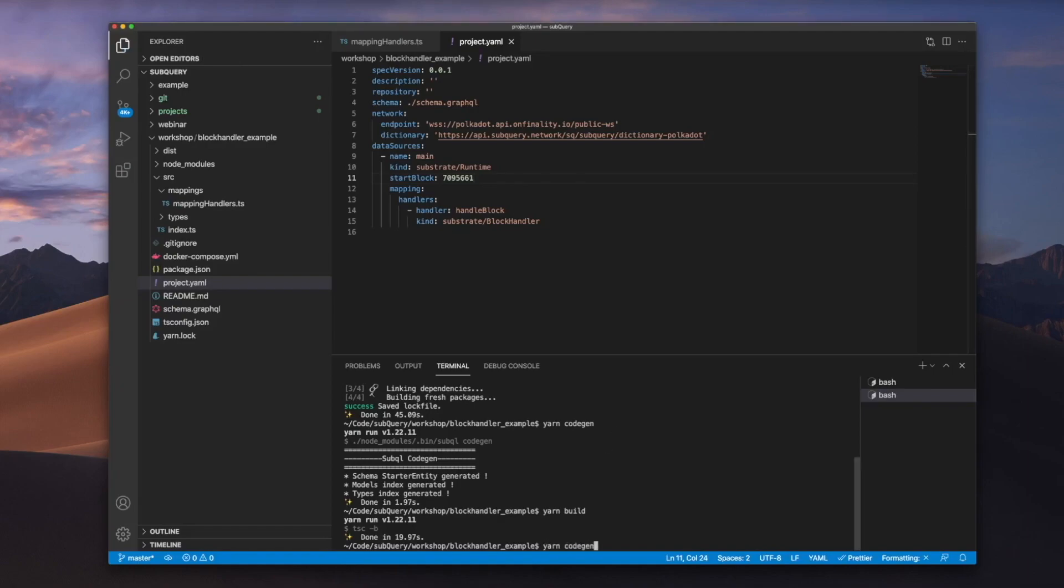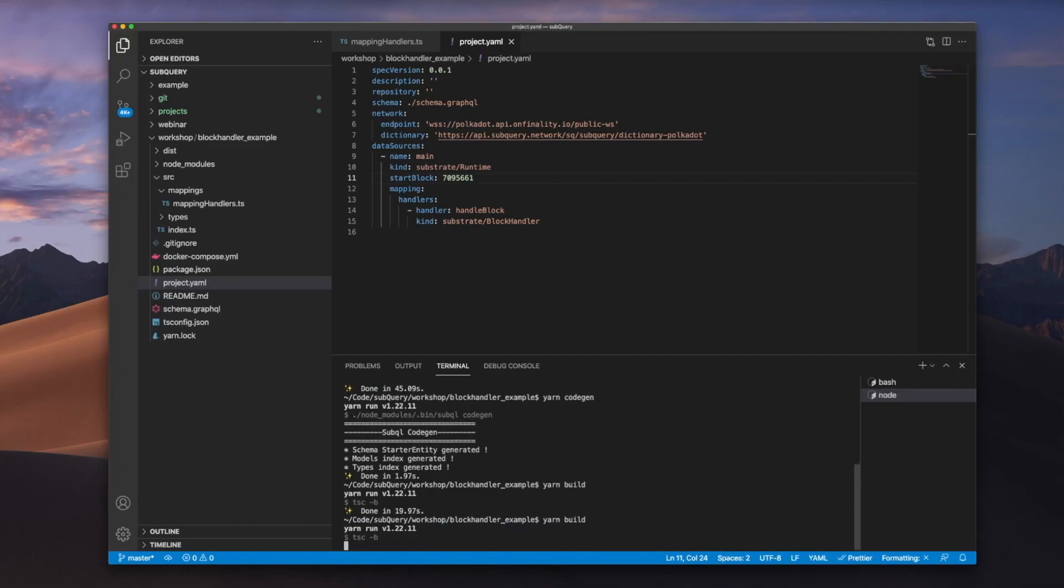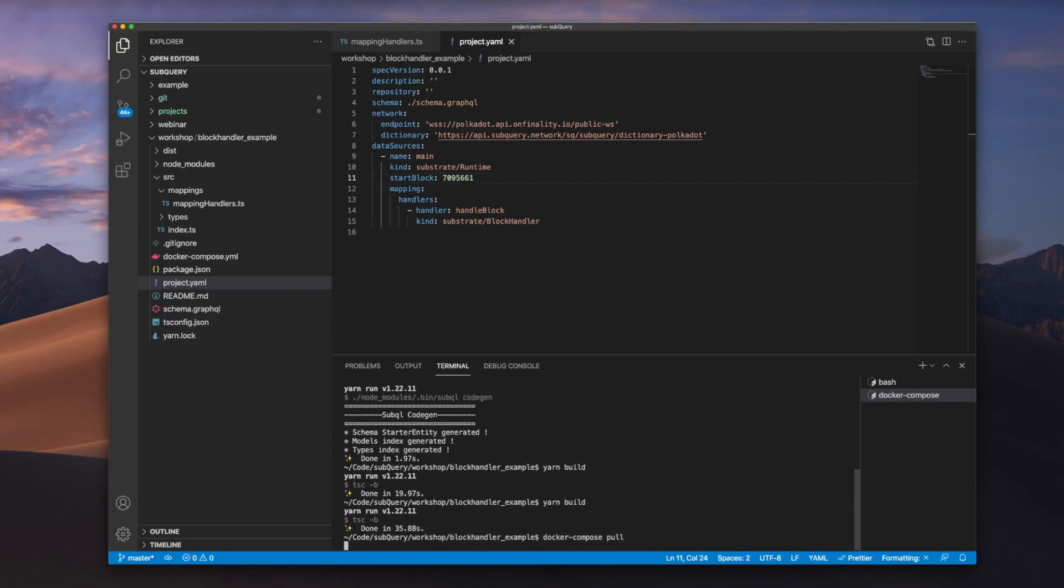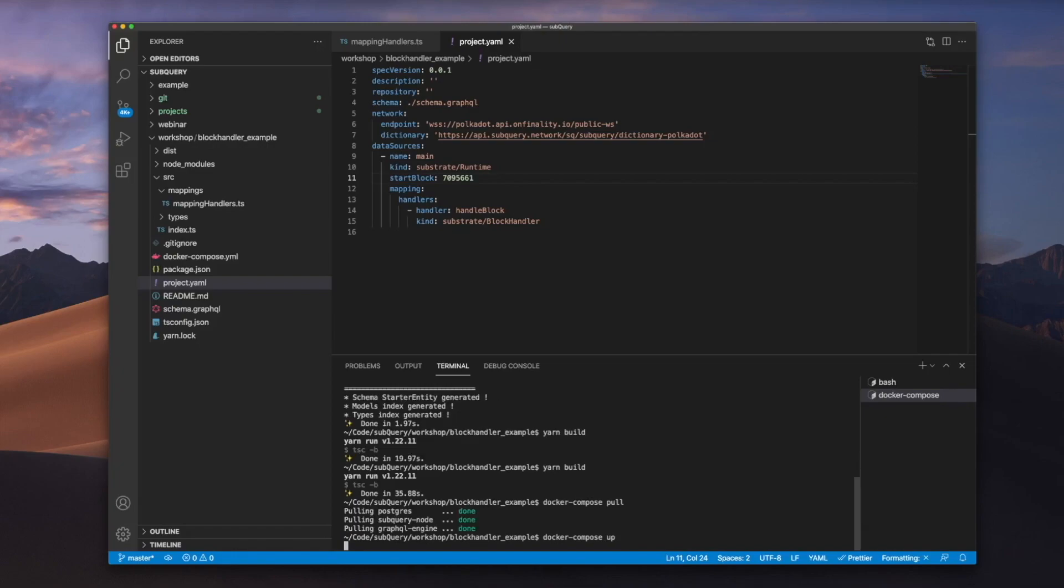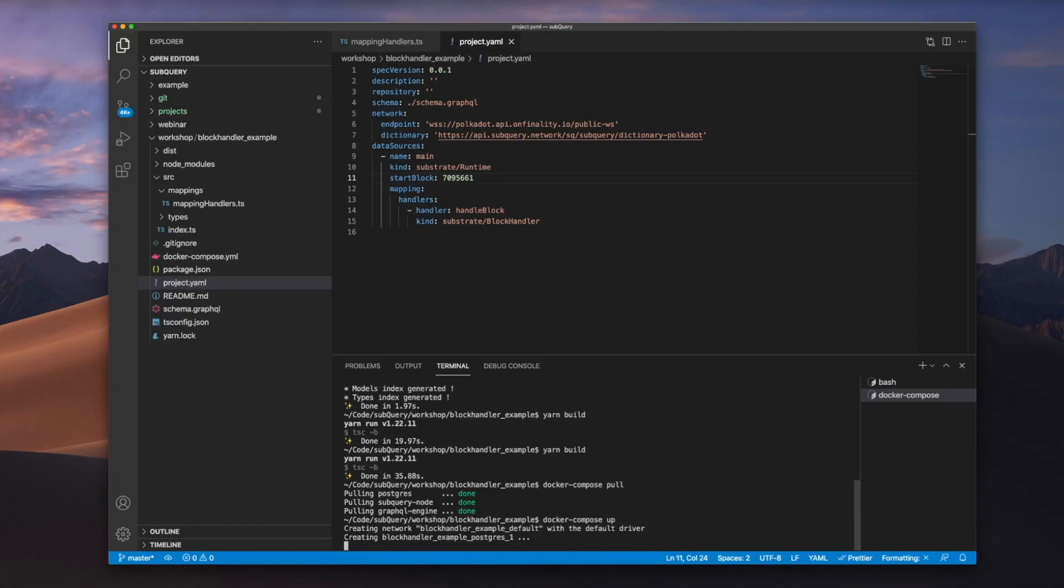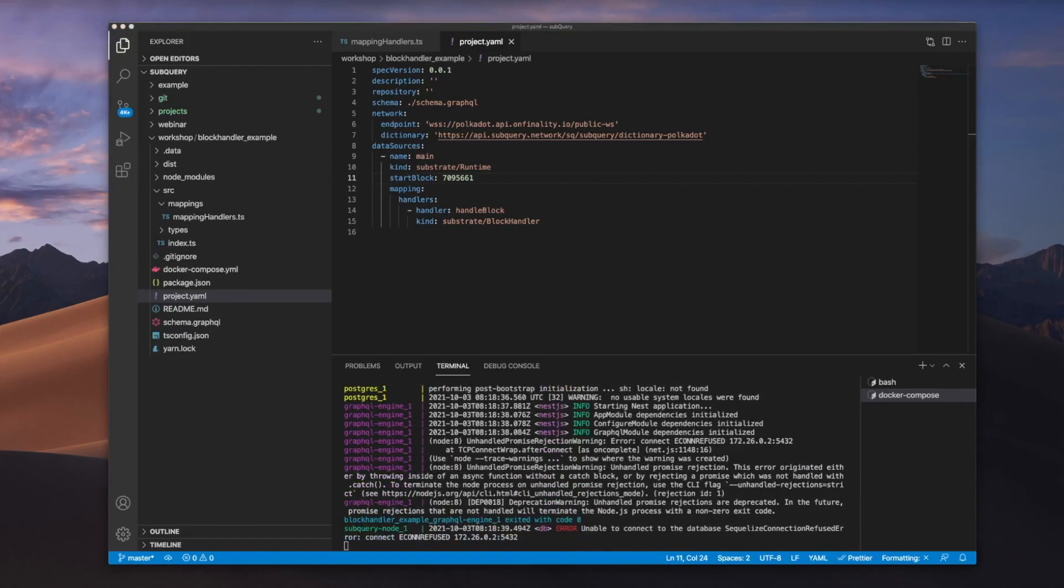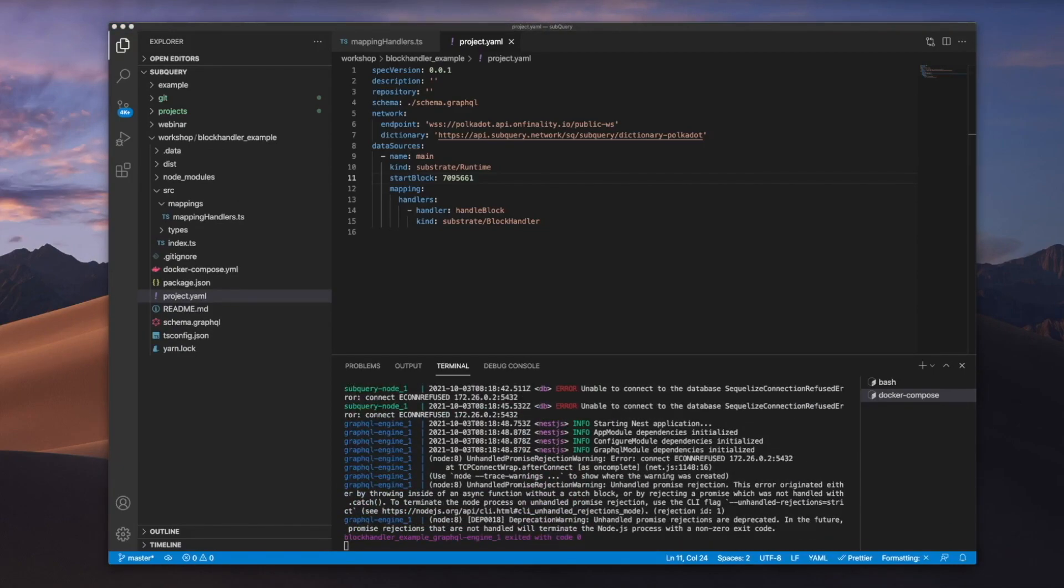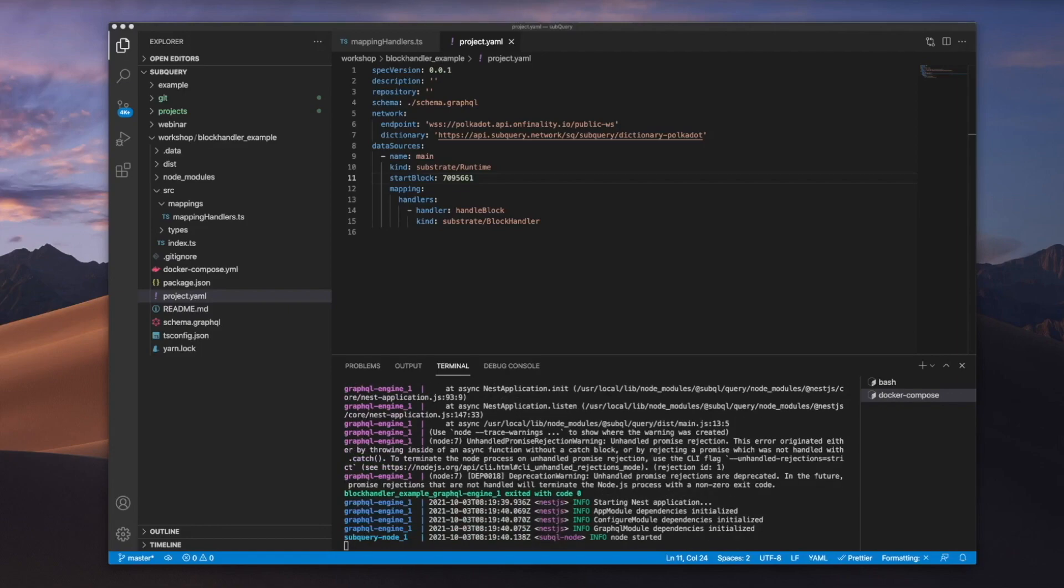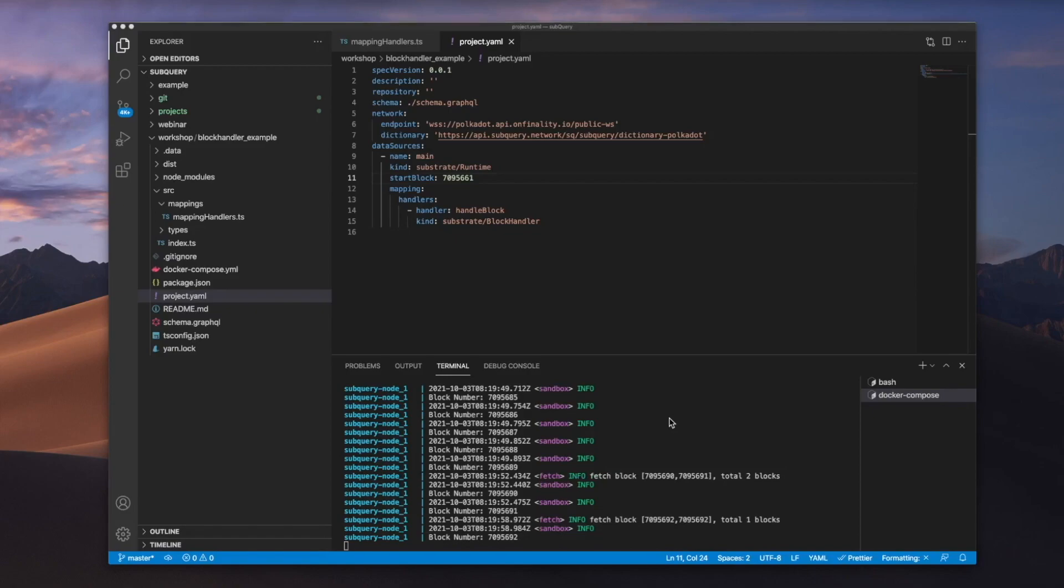Let me go ahead and rebuild the code before I run the docker compose commands. Now let's run a docker compose pull to bring down the images, and we'll spin up the docker image itself. Okay, so now we've got the container up and running.